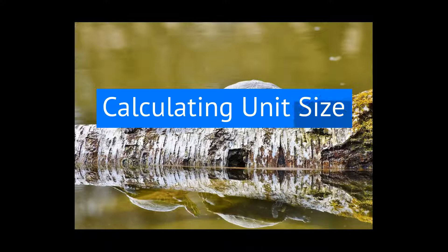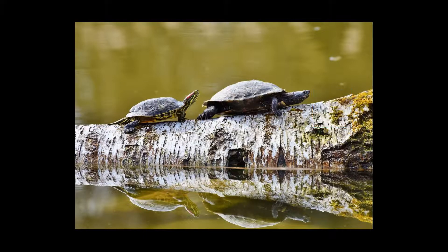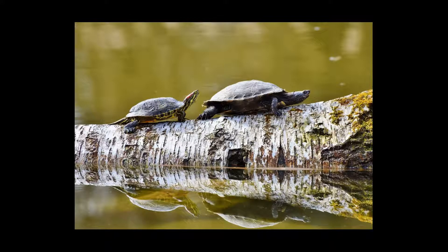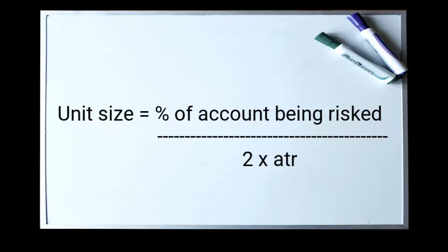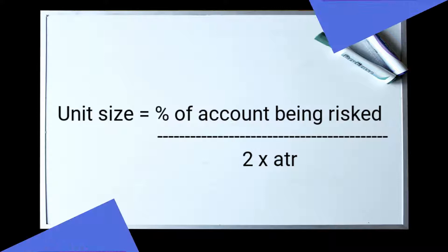The formula for calculating the unit size is taking the percentage of your account that you're looking to risk on a given trade and dividing it by two times the ATR of that particular contract.